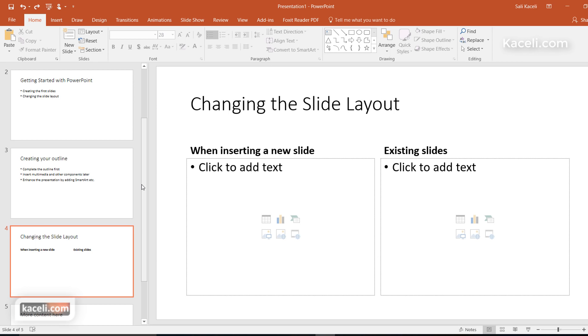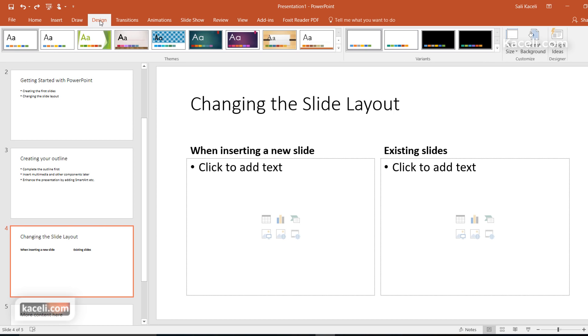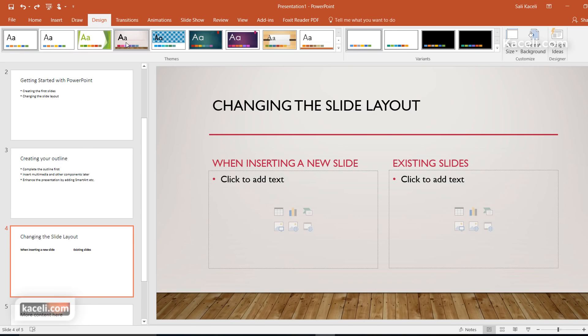As I mentioned earlier, it is not necessary to spend too much time on customizing every little object, but rather apply a design theme. To apply a design theme you go under the design tab and then you can click on any of those options under themes.